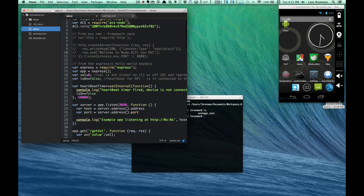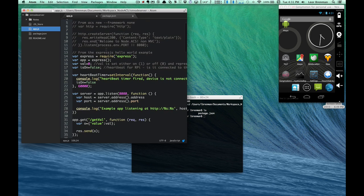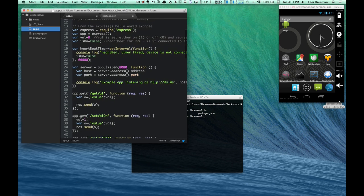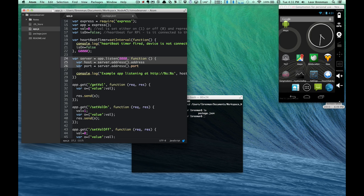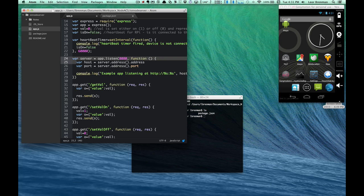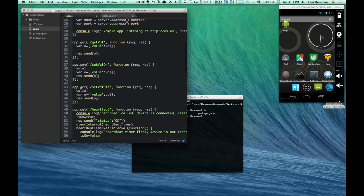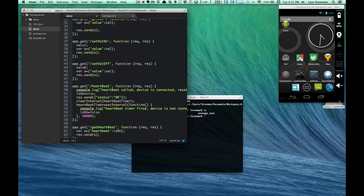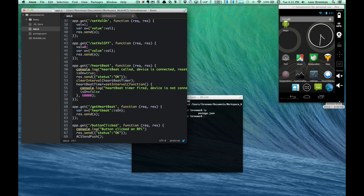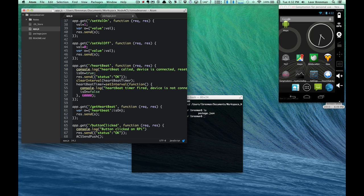I need to store users so I can send a push notification. I require Express and in essence build an Express-based server right here, which is going to listen for web service calls. And I've got a bunch of web service calls defined here. I have to get the value, so the Raspberry Pi can get the value whether to set the LED on or off. The mobile app can set the value on or set the value off. And then the Raspberry Pi can also send a heartbeat. So this JavaScript code in this heartbeat call is going to trigger a timer. And if I don't get a heartbeat web service call in a certain amount of time, I'll detect that the Raspberry Pi is not connected anymore.